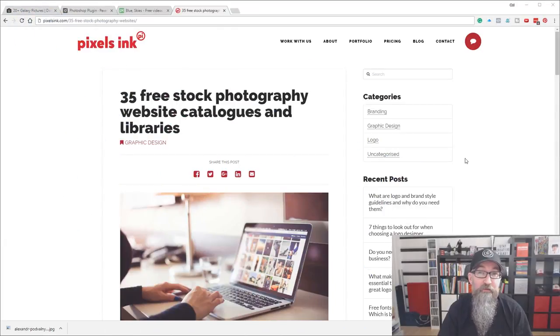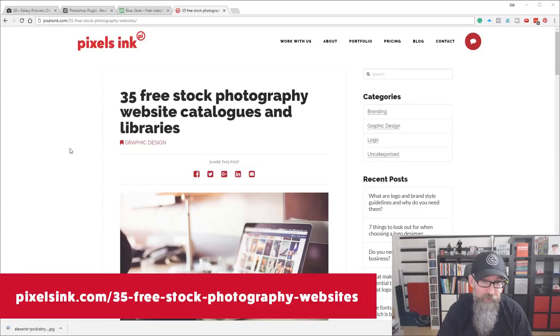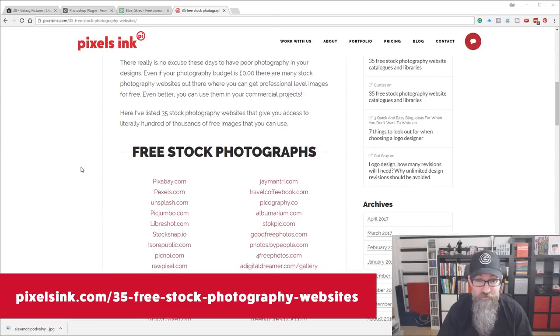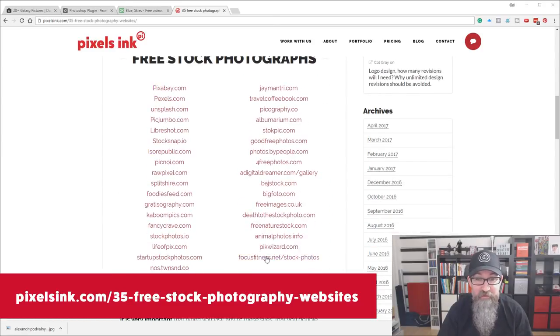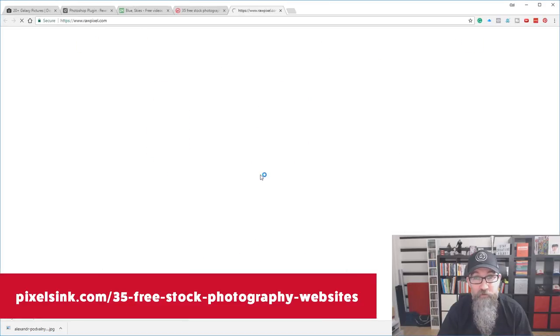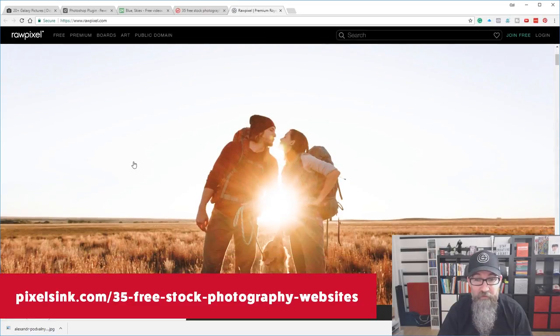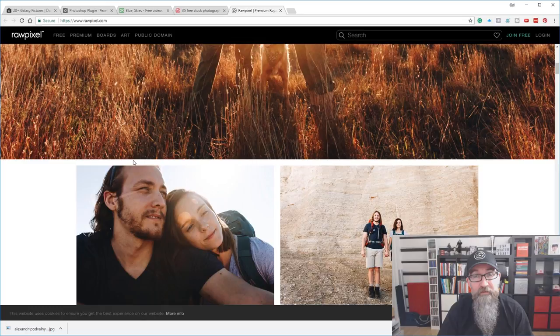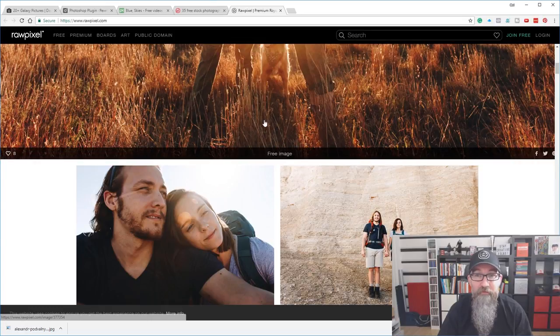So there you are folks — that's my top three free photography websites. There are a lot more free sites out there, and to take some of the legwork away for you, I've created a list of 35 of those sites. Here is the compiled list of 35 free stock image sites. It's over on my website, on my blog, and it's very simple to use — just click on any of the links to check out the different websites, and bookmark any ones that you really like so you can use them whenever you want.